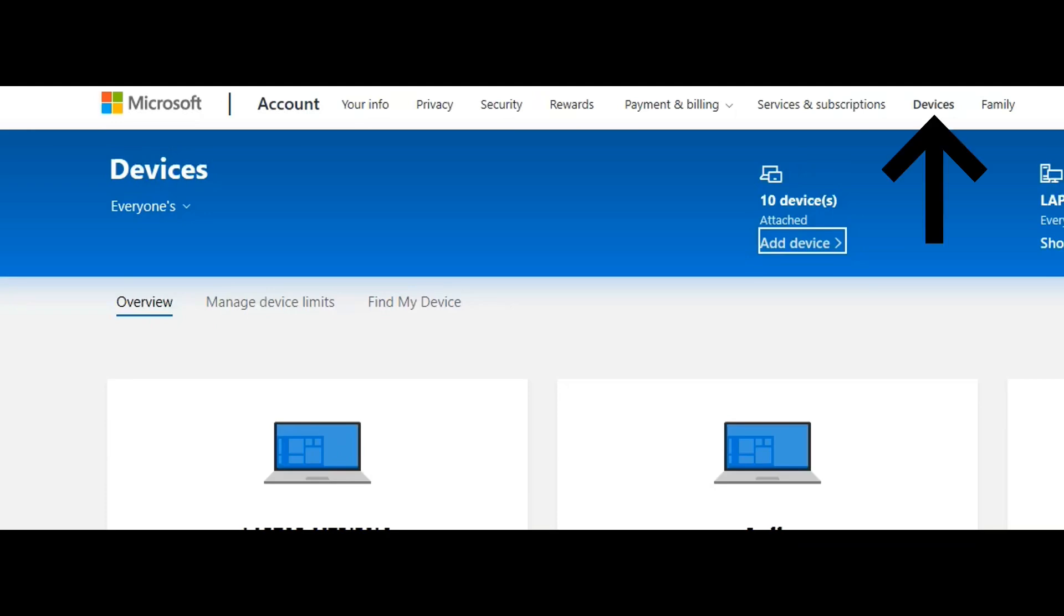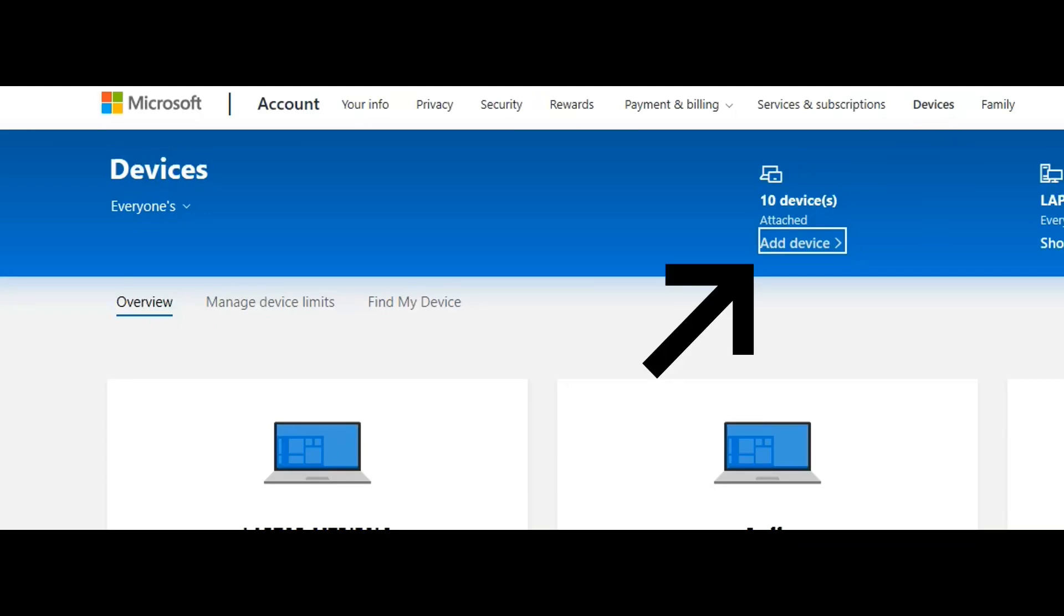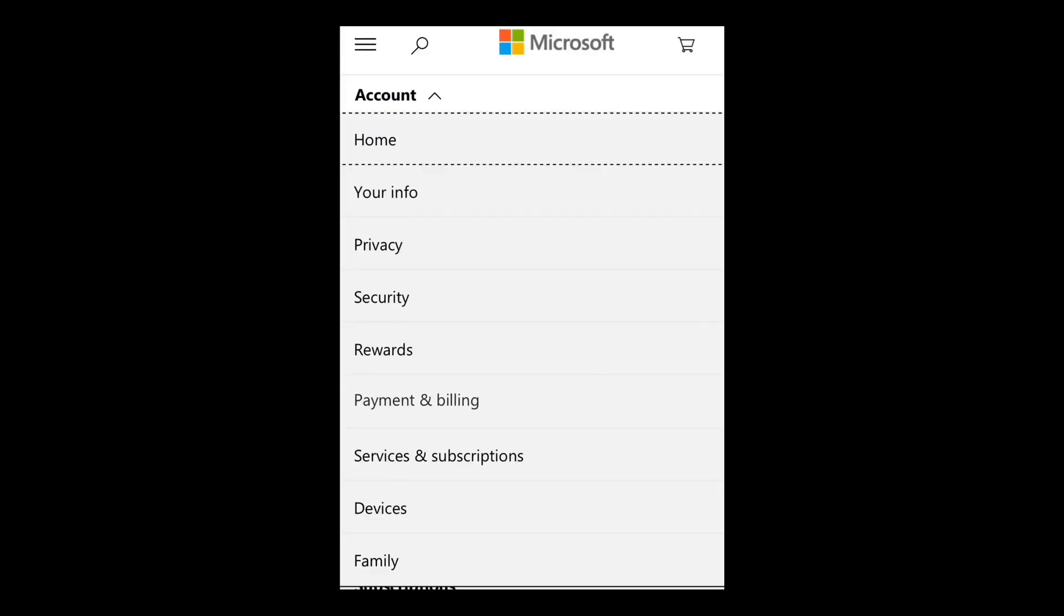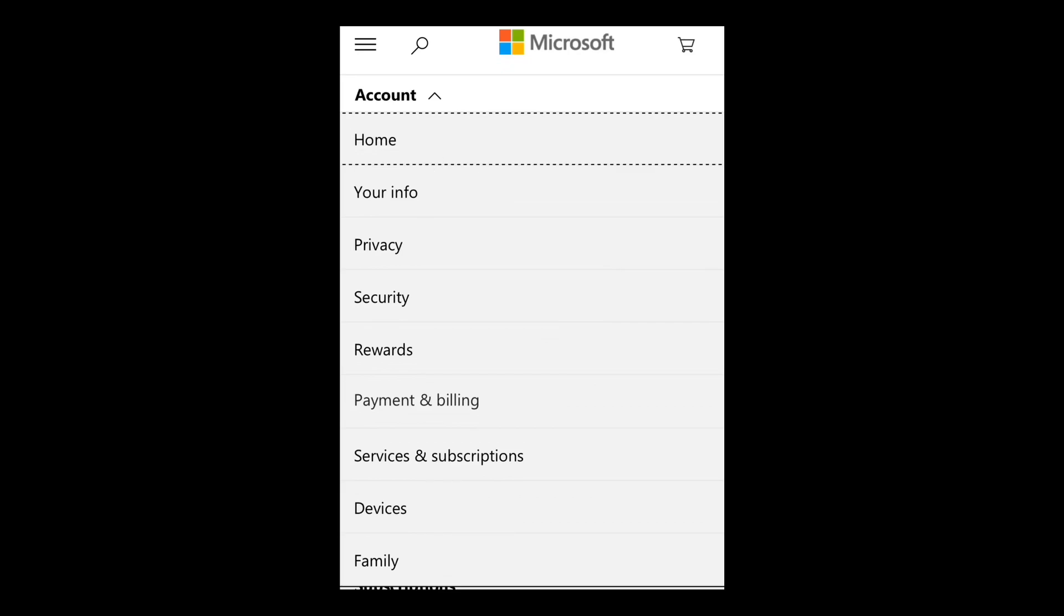Once you get here, click on devices and then click on add a device. Now, don't worry if you're on a mobile phone, same process. Sign in, go to the little account up in the left corner, drop that arrow down and go to devices.